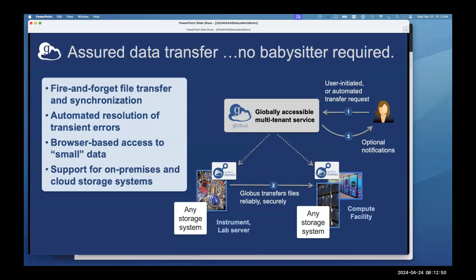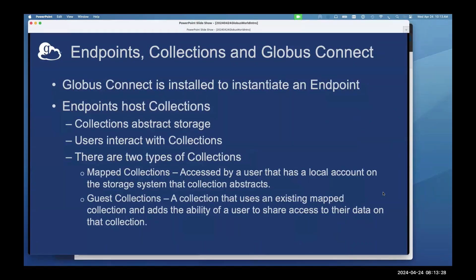This is great if you've got a long transfer and don't want to babysit it — you'll get an email saying the transfer succeeded. We have support for on-premise and cloud storage systems. We also have the ability to do HTTPS transfers; you won't get the GridFTP reliability, but if there's no collection or endpoint you could use, HTTPS transfers let you retrieve that data as well.